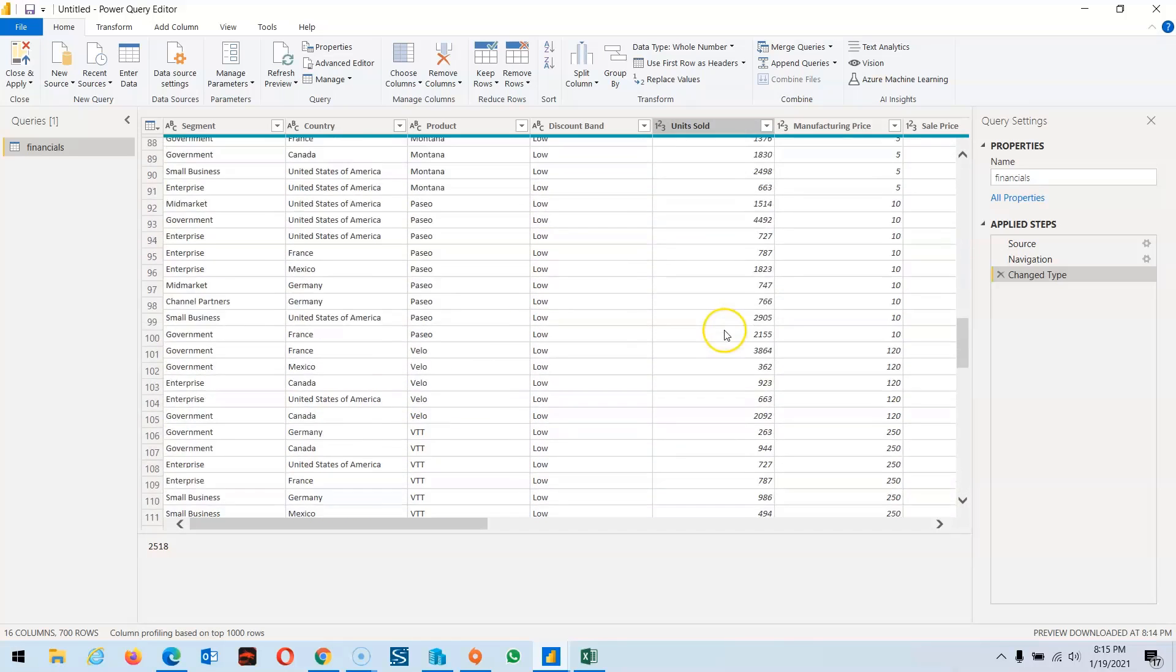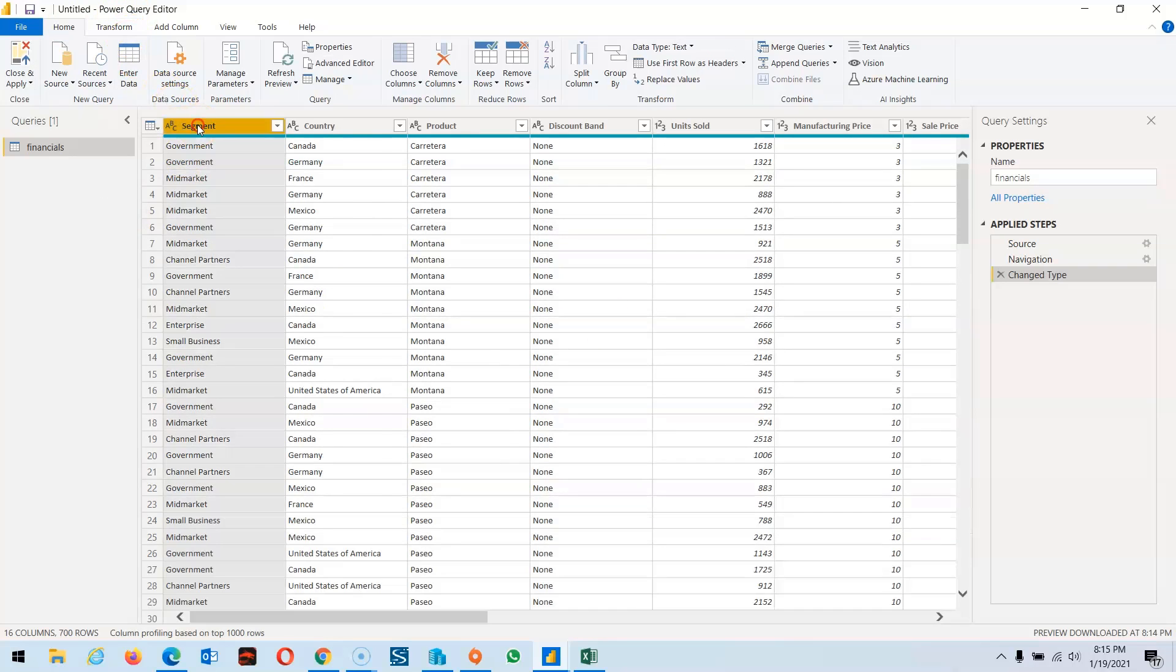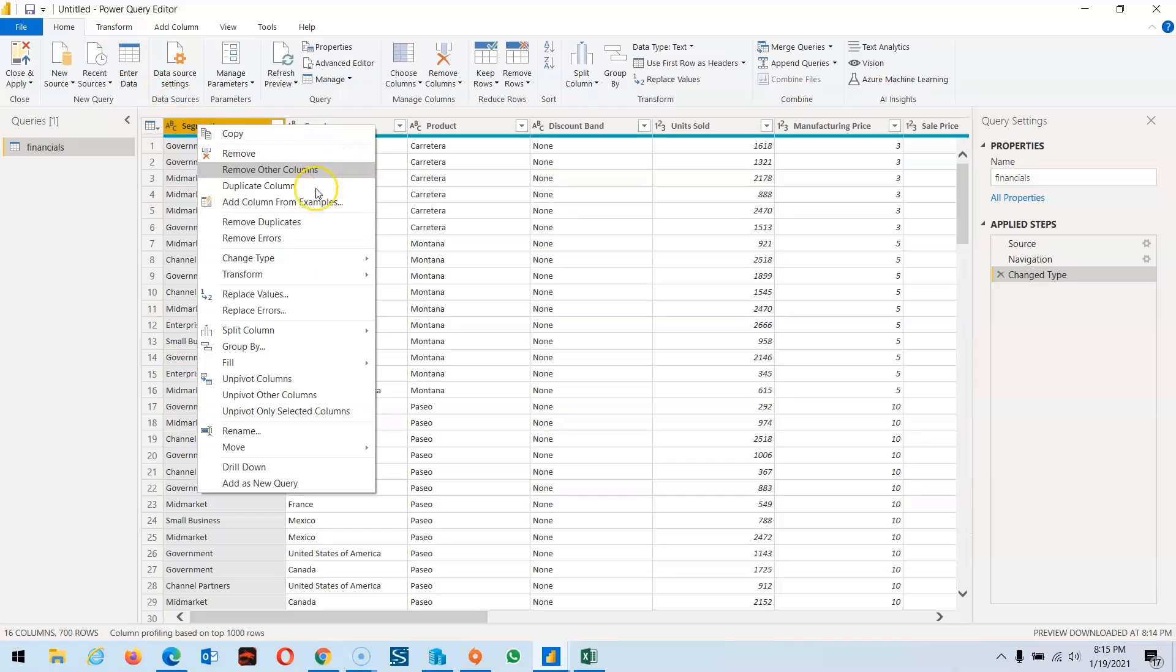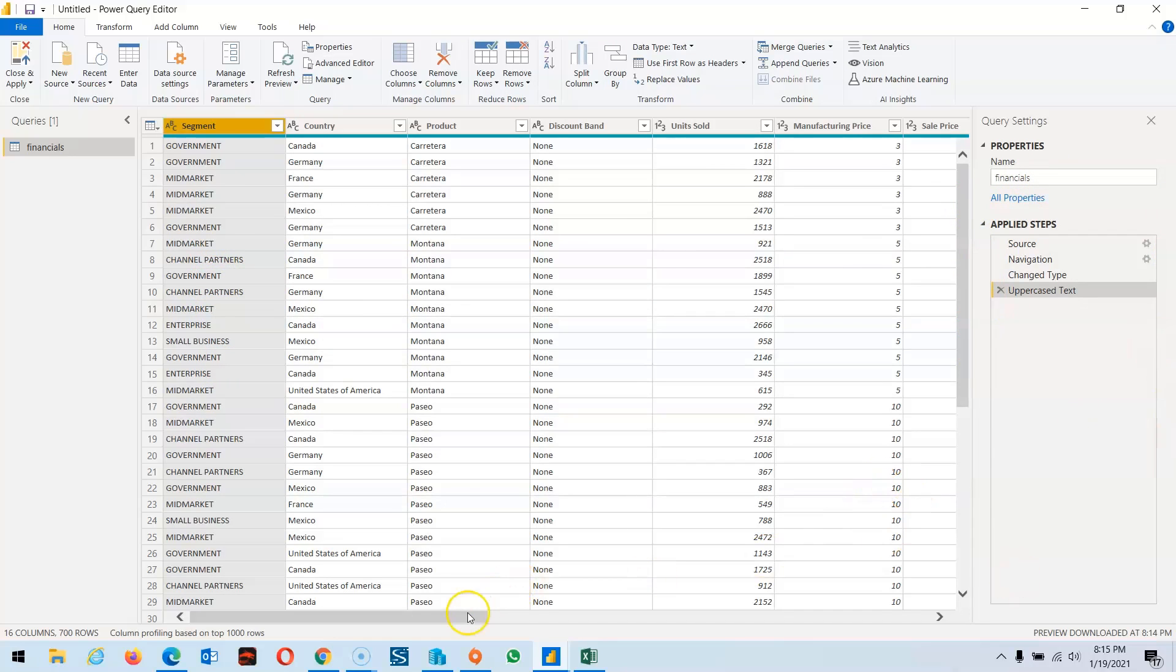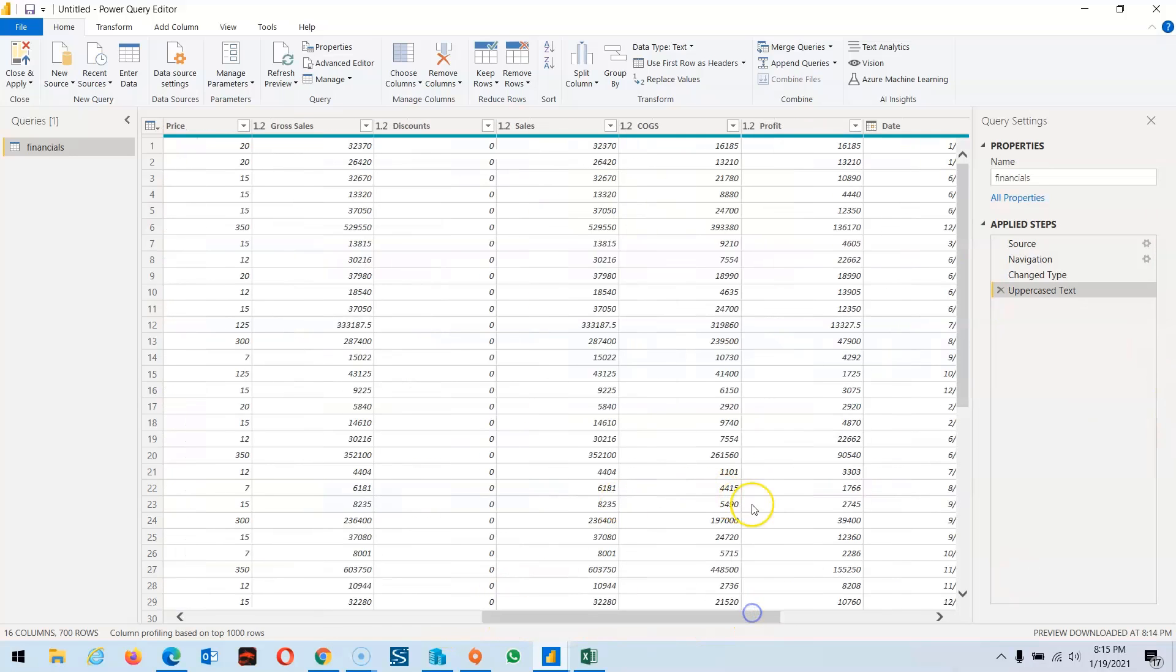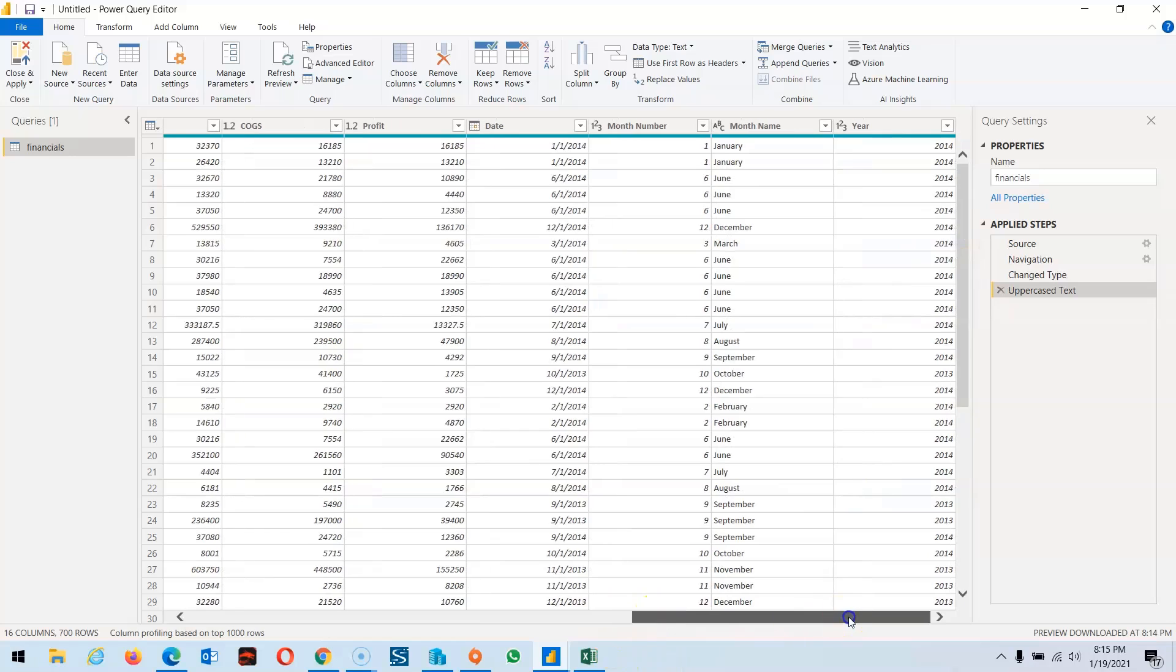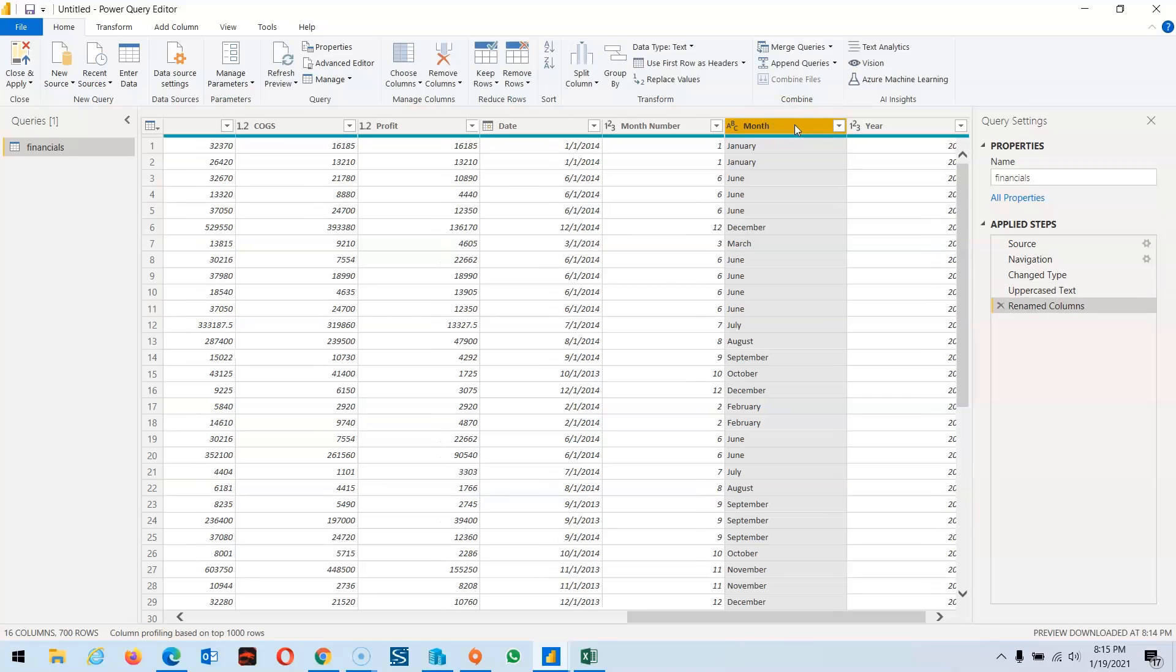Column transformation is done. Second thing, we also want to convert segment to uppercase. You can see everything is converted and appears in the applied steps. Now we can change the name of a column, changing month name to just month.